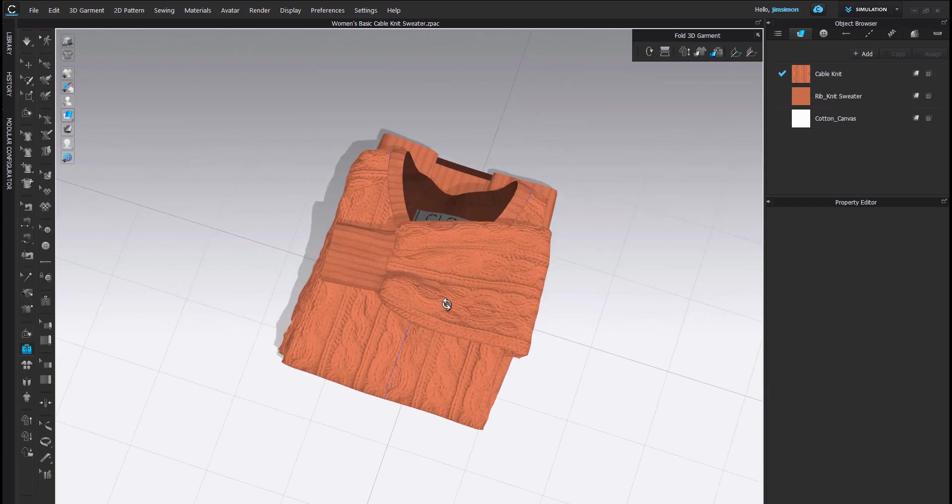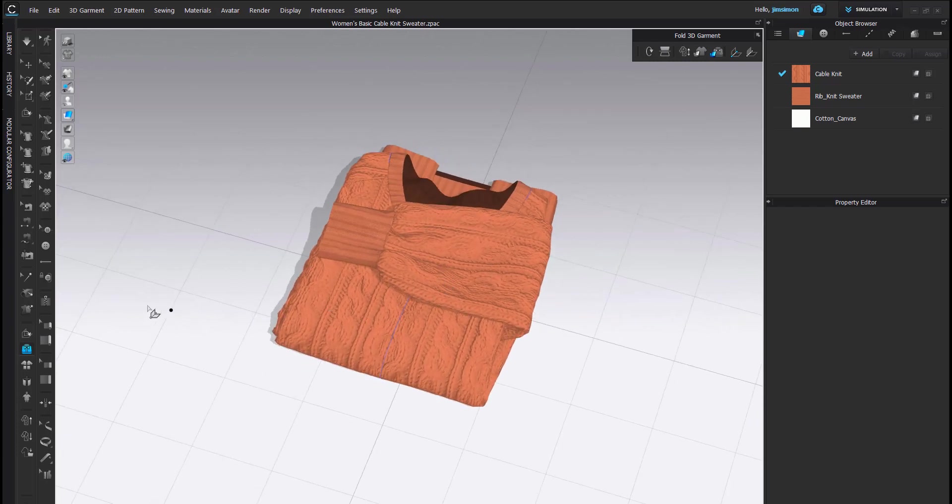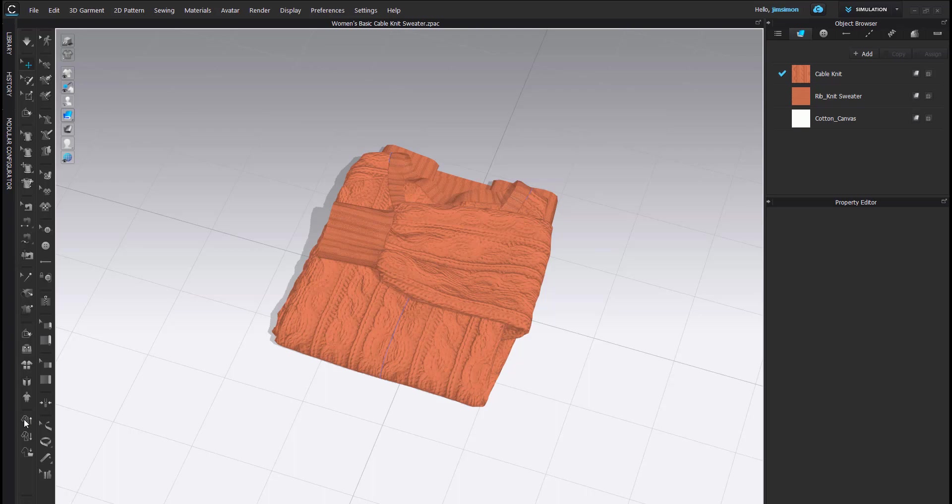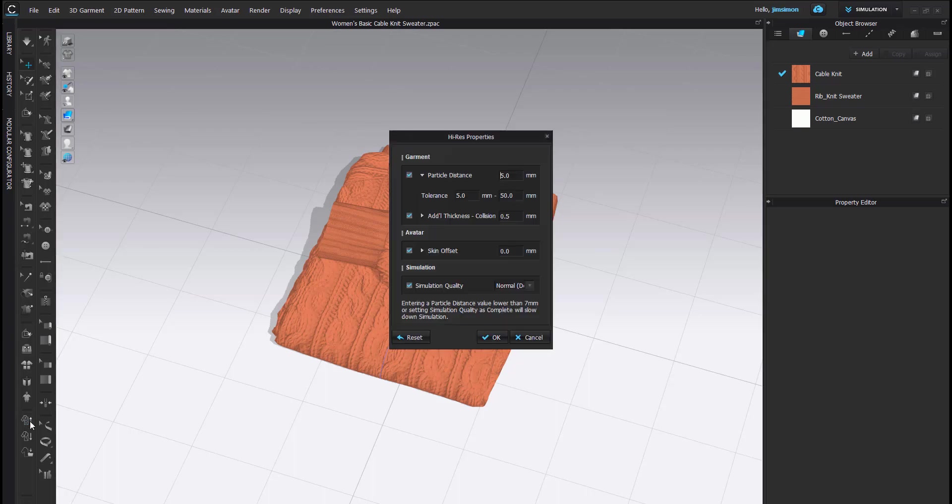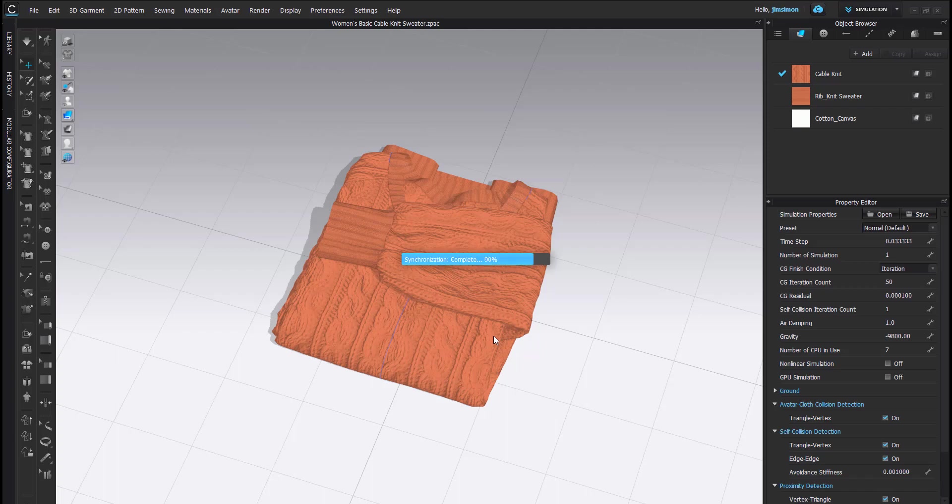I am now finished folding my sweater. I am going to just click my Selection tool, convert this to a high-resolution garment, and simulate. And I can move forward from there.